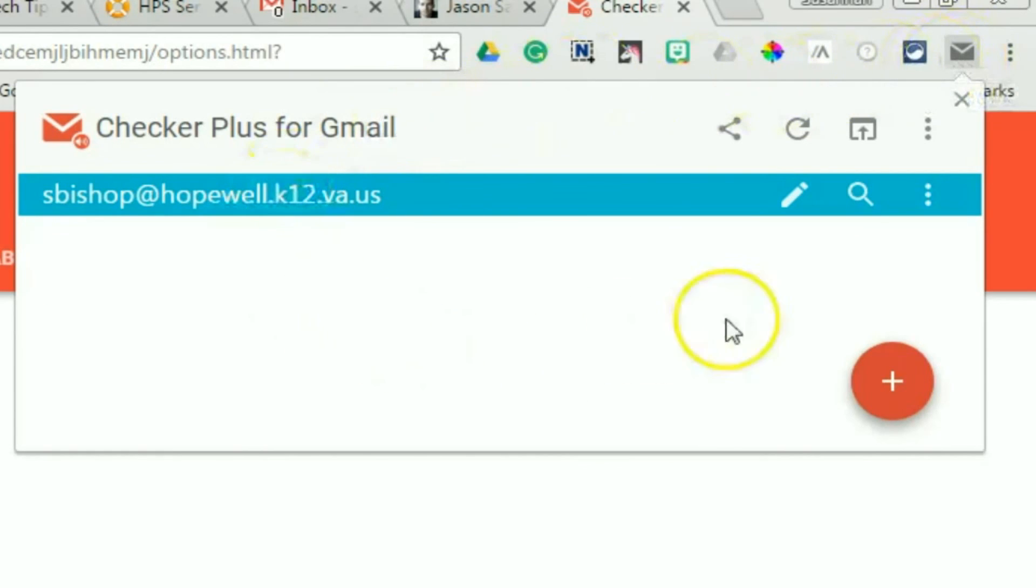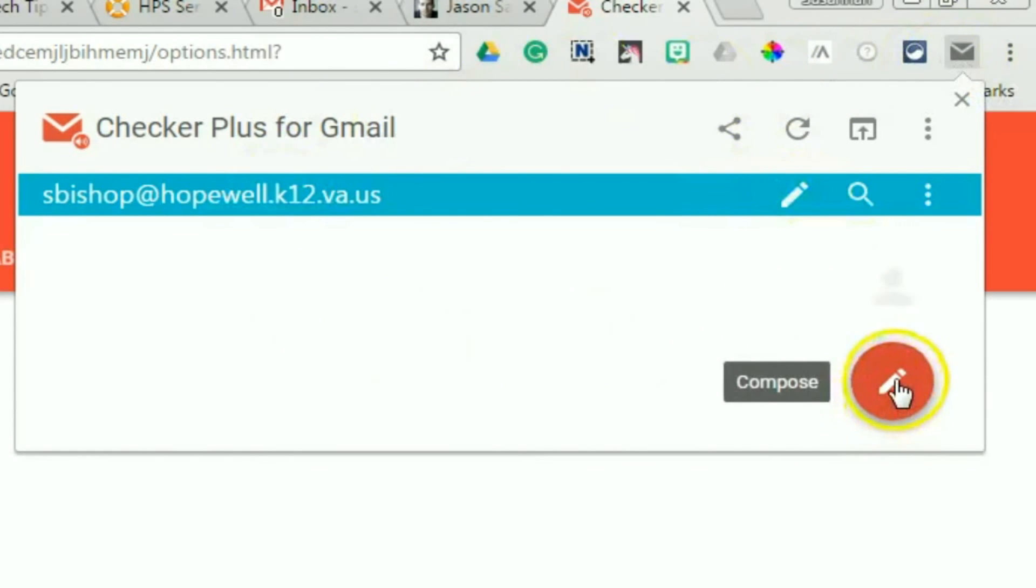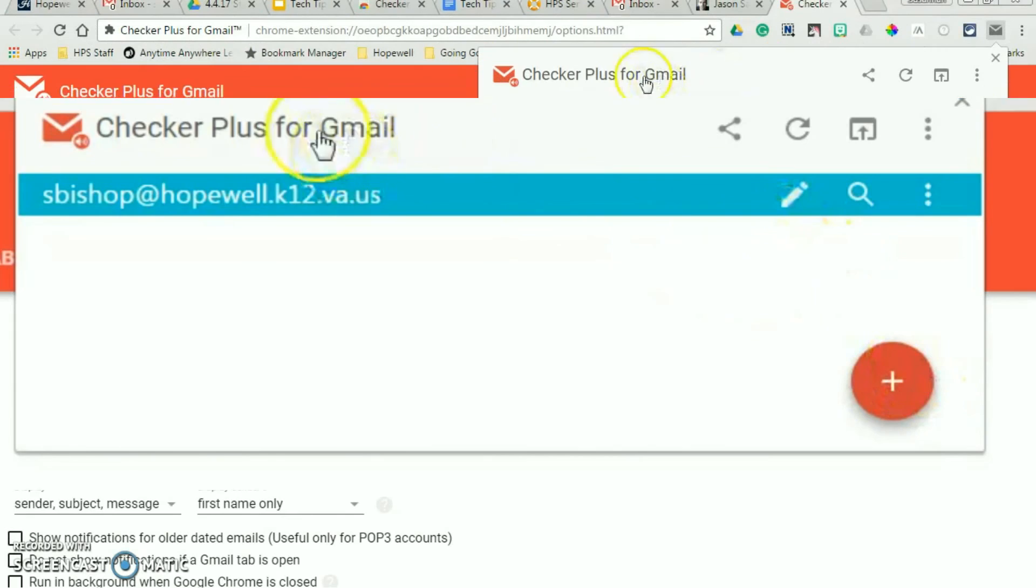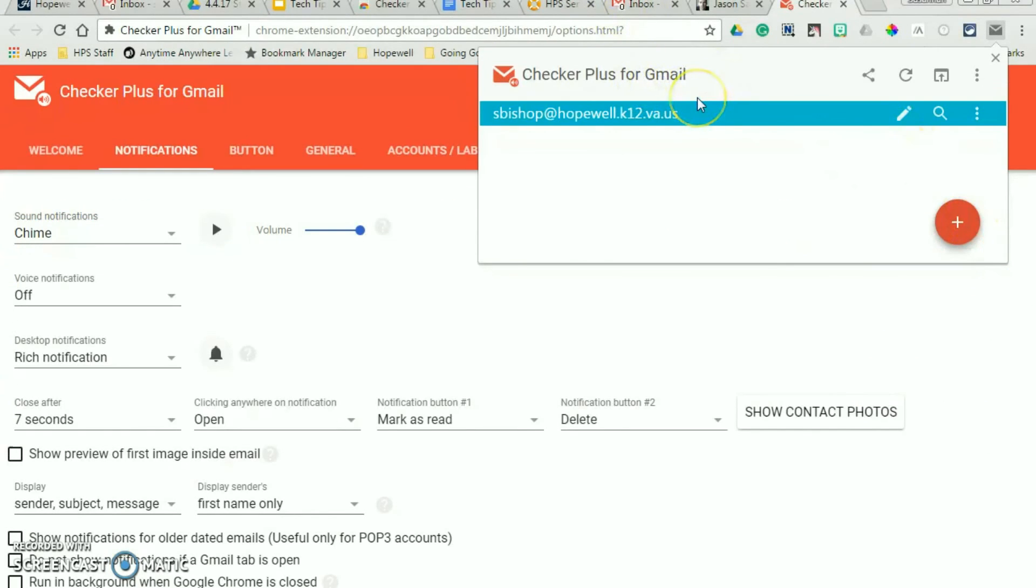And like I said before, if you want to compose an email, you just click the little plus sign and there it is ready for you. Without having to have open a tab specifically for email.